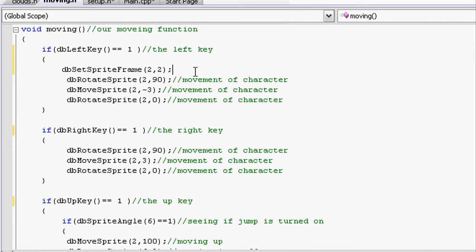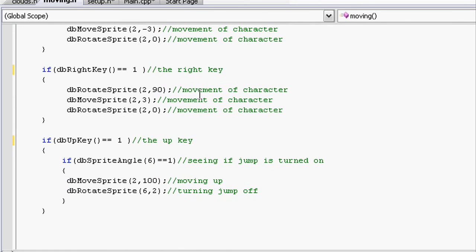Close a parenthesis and do a semicolon. In the comments let's just do change to green, or change to walking, whatever you want.